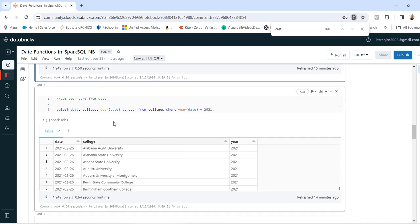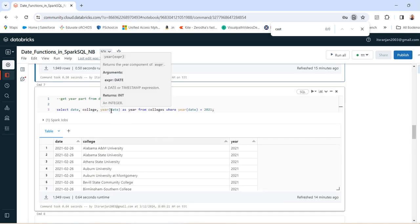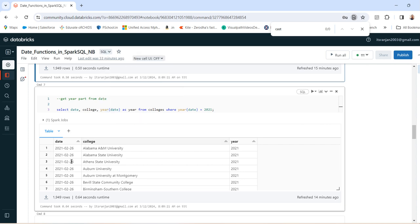Next is to get the year part from the date. You can see the date is 26th February 2021, and we extracted the year part only. So the year came out as 2021.